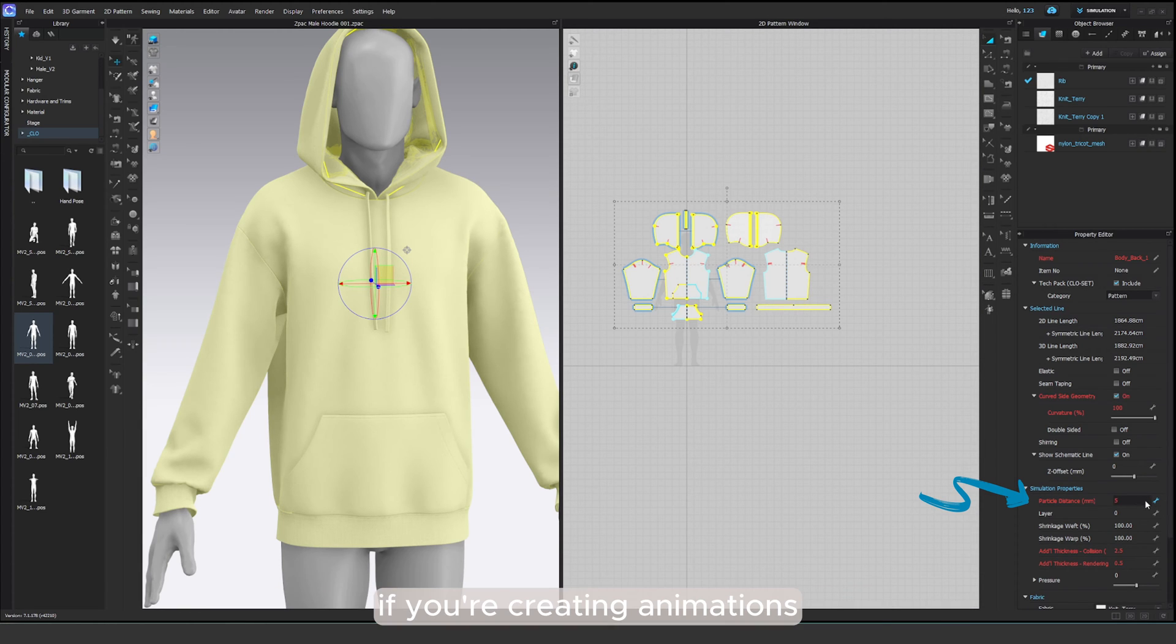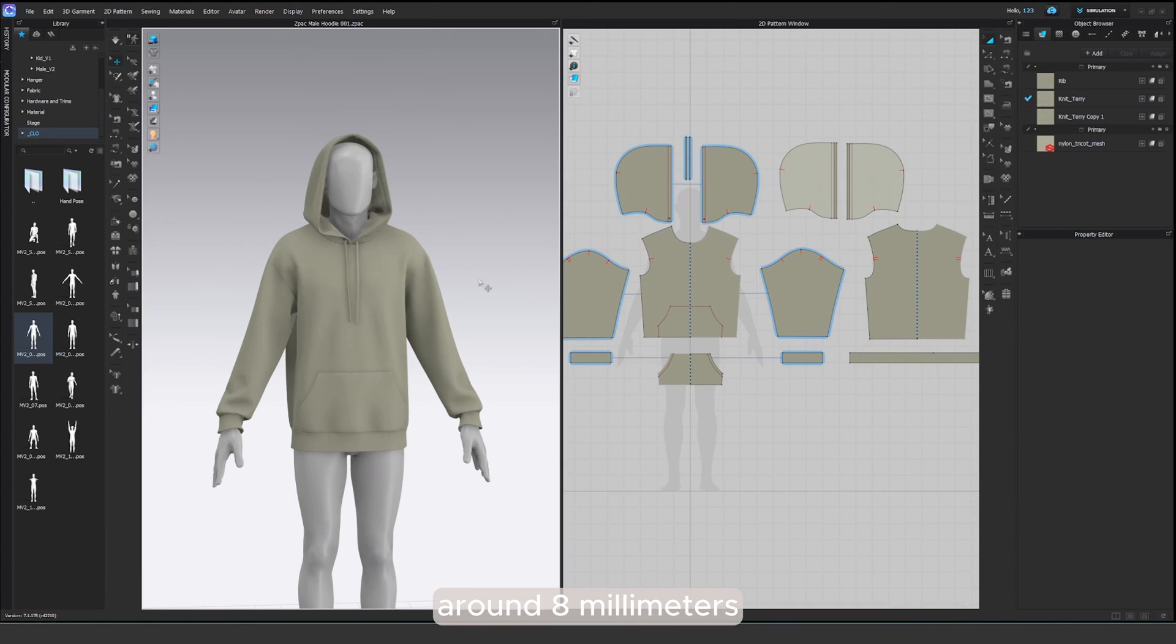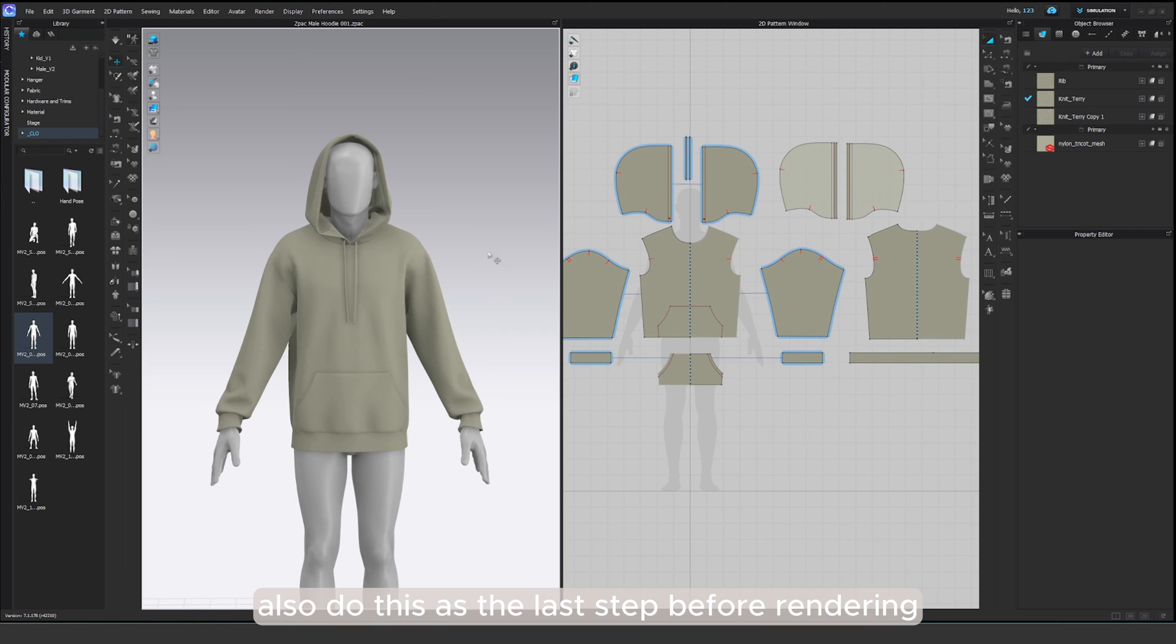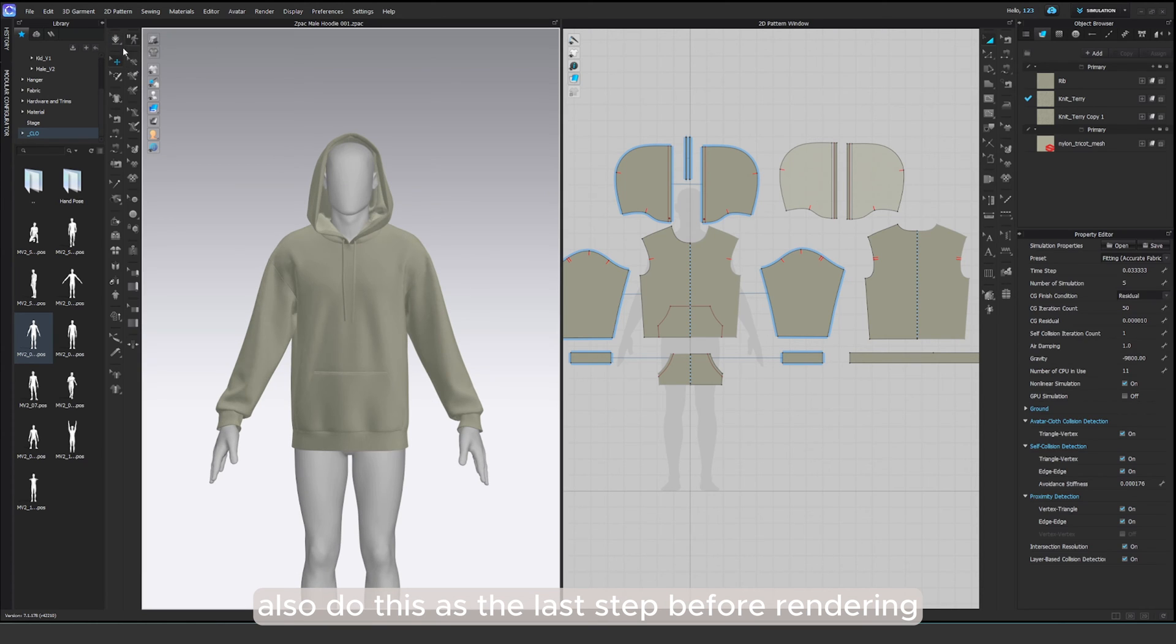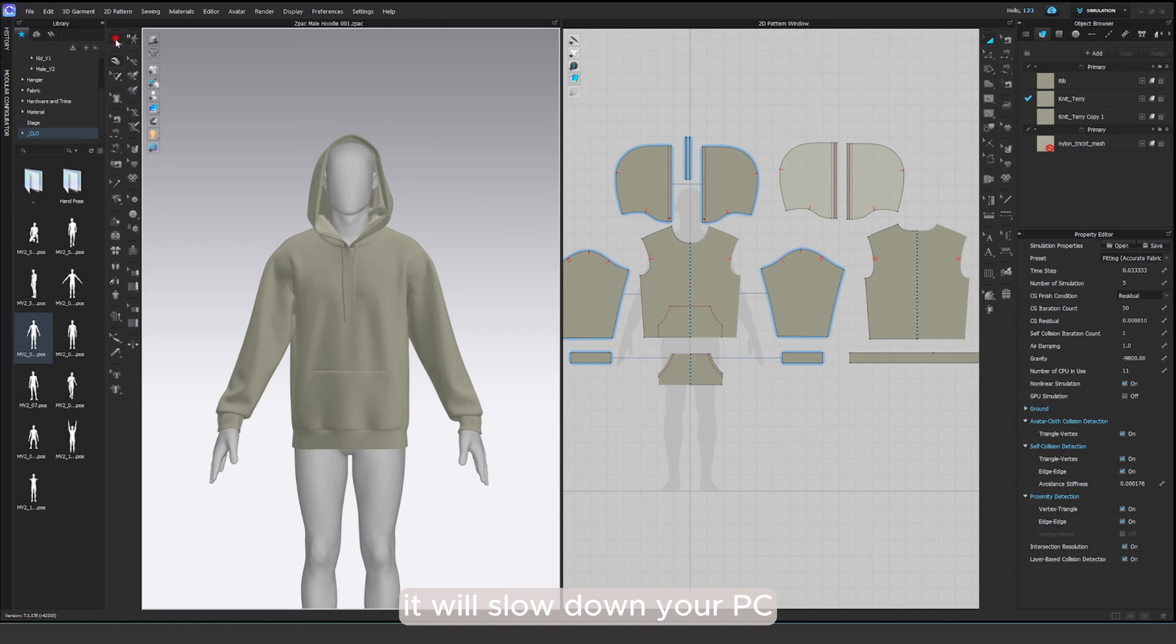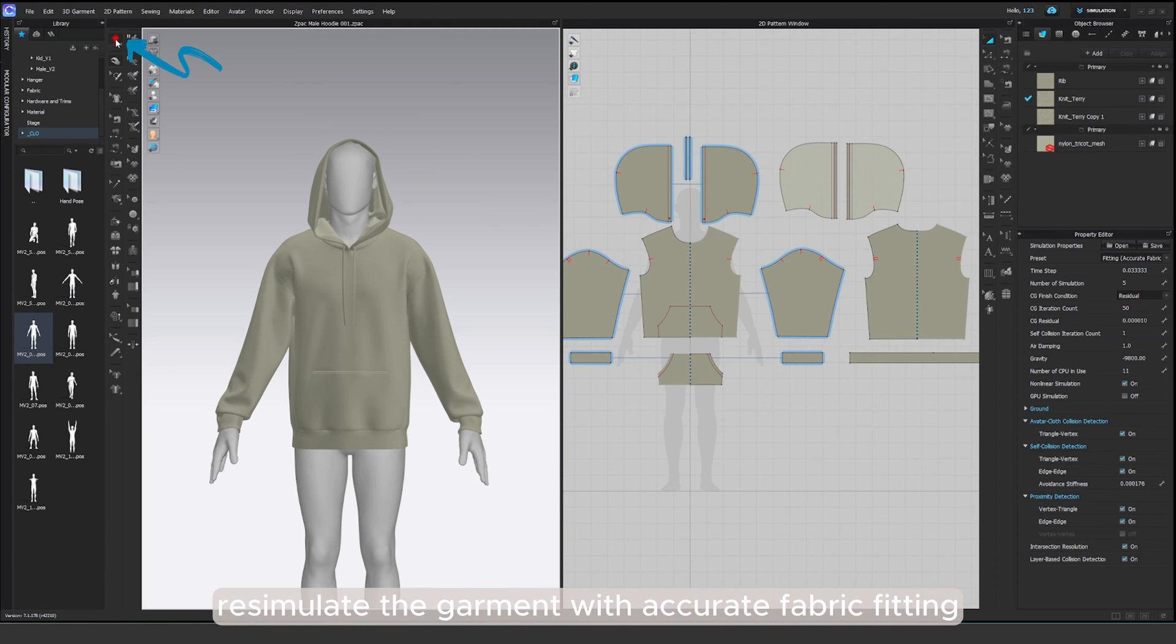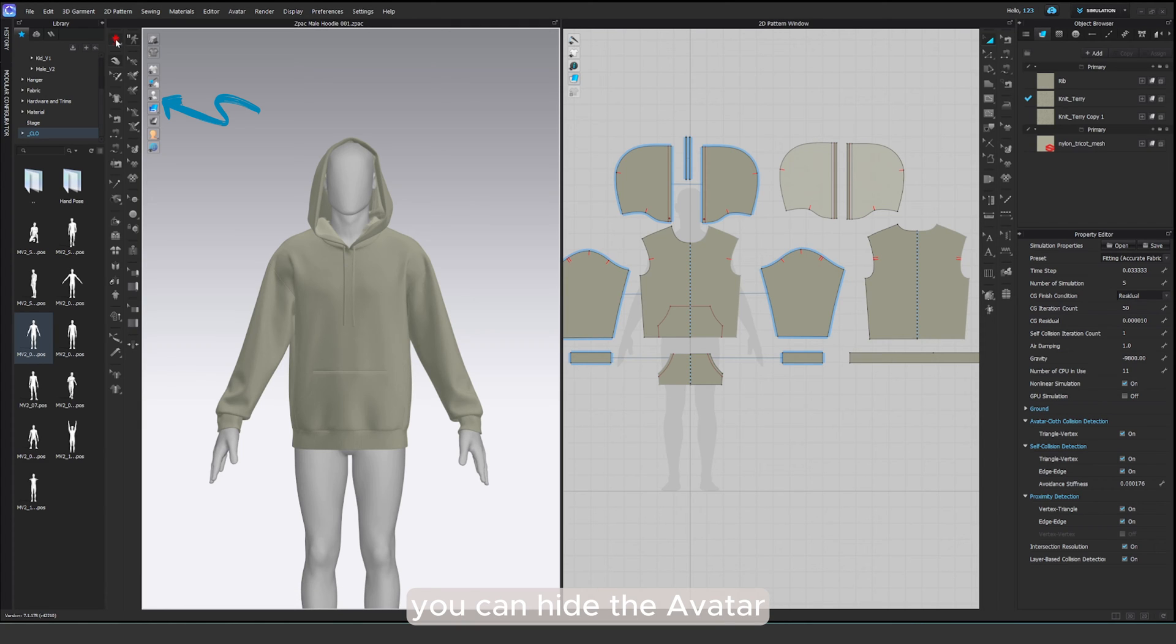If you're creating animations, I would recommend a slightly higher setting, around 8 millimeters. Also, do this as the last step before rendering. It will slow down your PC. Once you've done that, re-simulate the garment with accurate fabric fitting. And if you choose to do just product renders, you can hide the avatar.